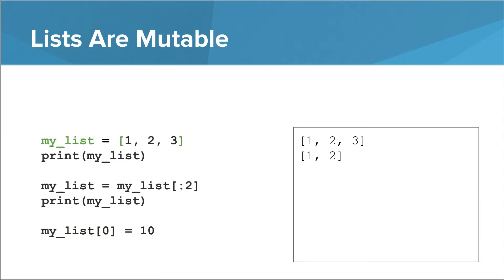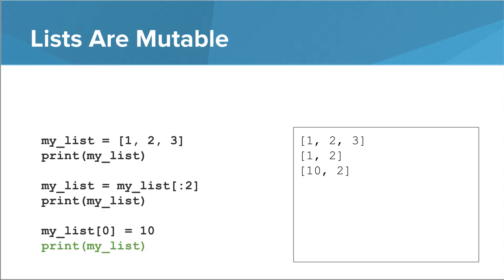There are a couple of differences in this program that I want to point out. First, we rename the variable from myTuple to myList. Second, when we declare the list, we use square brackets instead of parentheses. The rest of the program is basically the same. Now, we can actually modify elements within the list. When we change the 0th thing in the list to 10, we can see that change in the result of the last print statement.